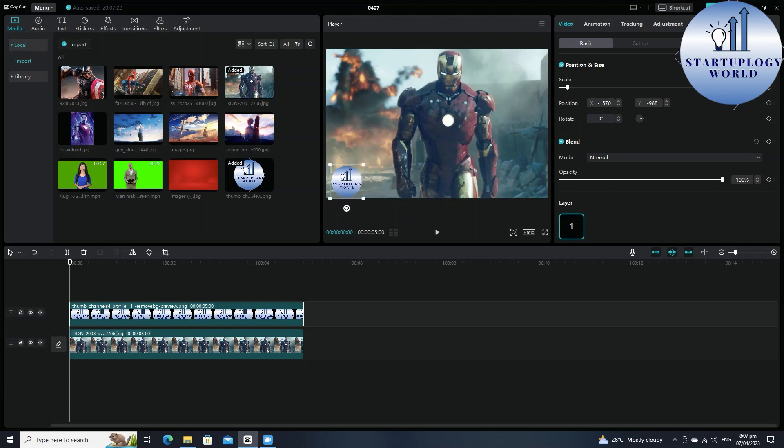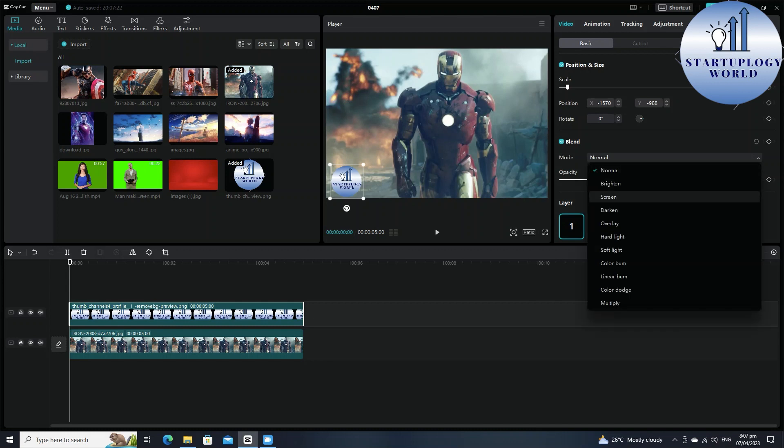You just have to come for this mode and select overlay or you can go for darken as well.